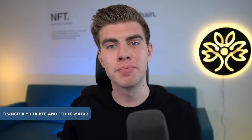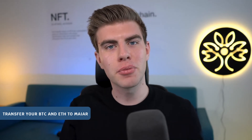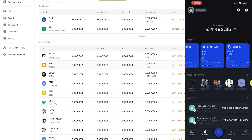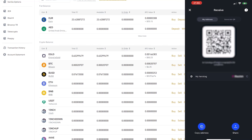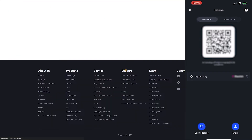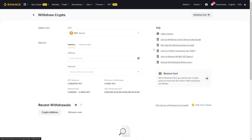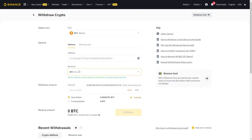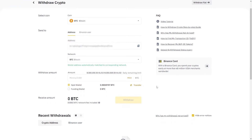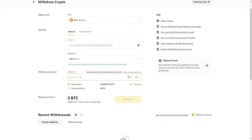Now, the secret about the Maya app is that you can also transfer your Bitcoin and Ethereum from your Binance account to the Maya app. It's the same process as it is with e-gold. Simply go to Wallet in the Maya app, choose your wallet address — either Bitcoin or Ethereum — paste the address in the withdrawal tab on Binance, and then you can transfer your assets to the Maya app and store them there safely and easily.